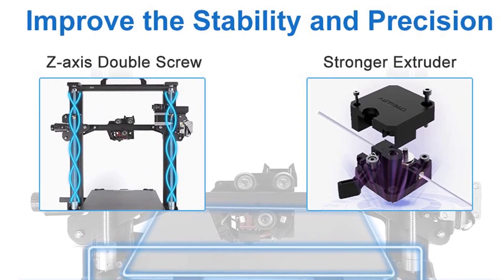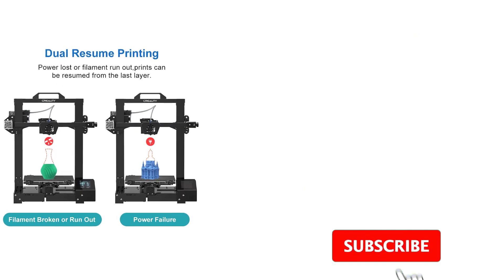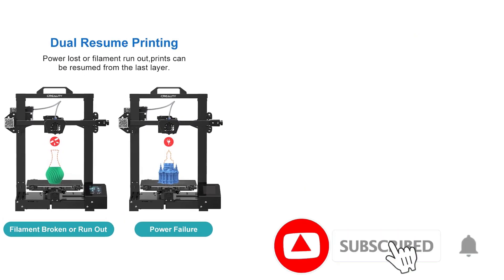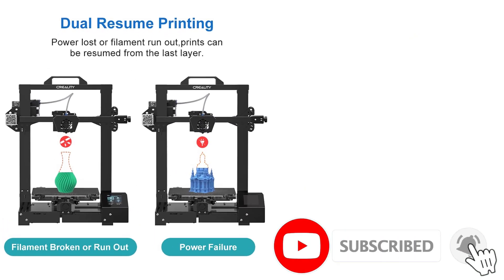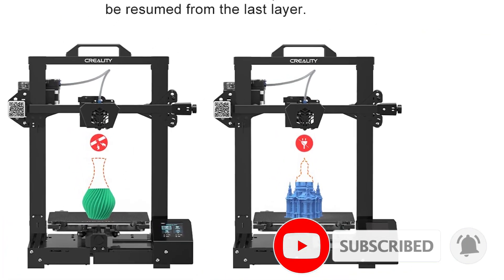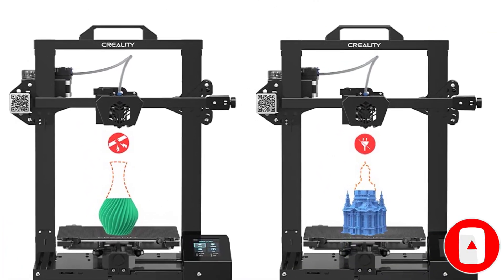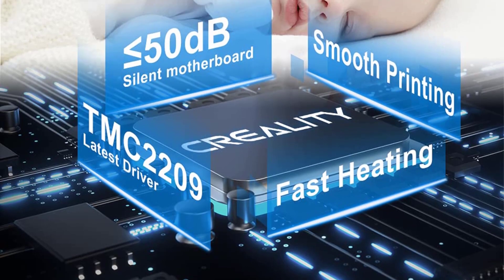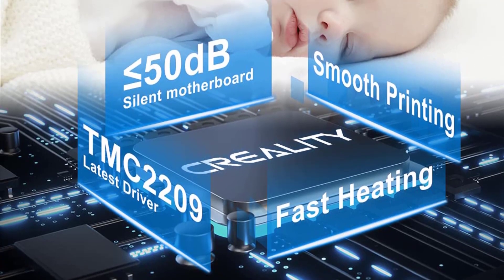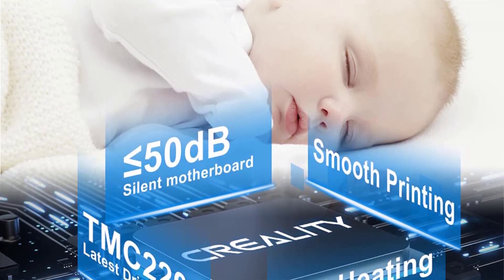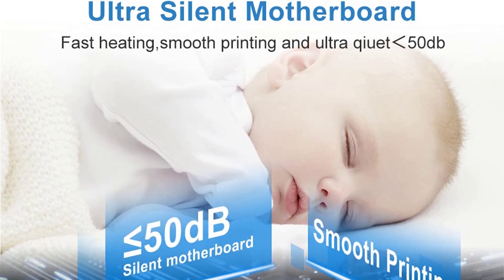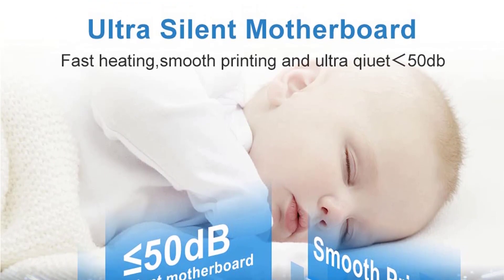Overall, Creality CR6 SE offers just enough to make it an attractive choice over the Ender 3 V2. If the hands-on approach of the Ender 3 V2 doesn't sit well with you, the Creality CR6 SE's convenience and ease-of-use features come highly recommended for beginners and thrifty makers alike.